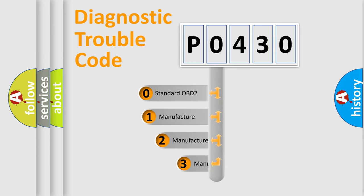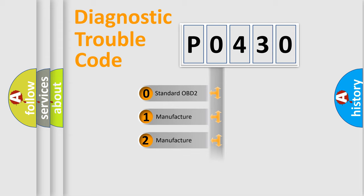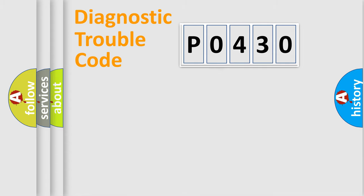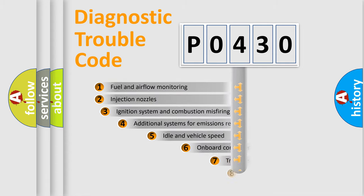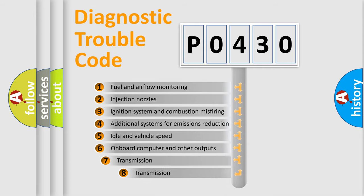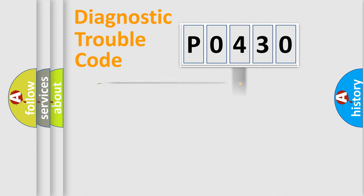If the second character is expressed as zero, it is a standardized error. In the case of numbers 1, 2, or 3, it is a manufacturer-specific error. The third character specifies a subset of errors. The distribution shown is valid only for the standardized DTC code.